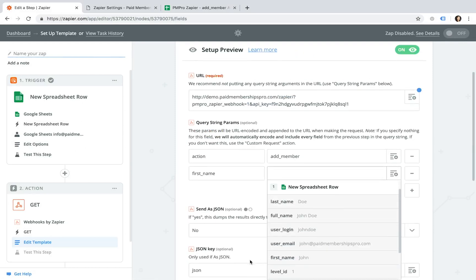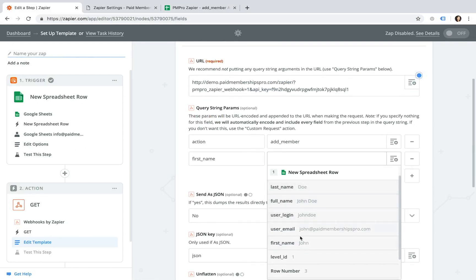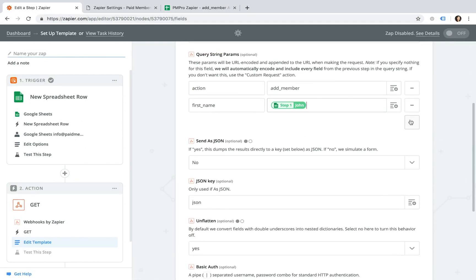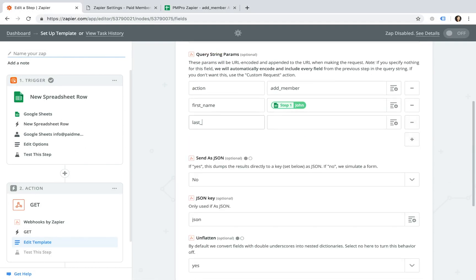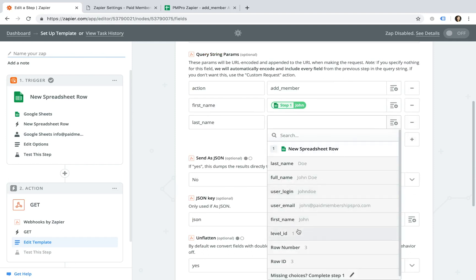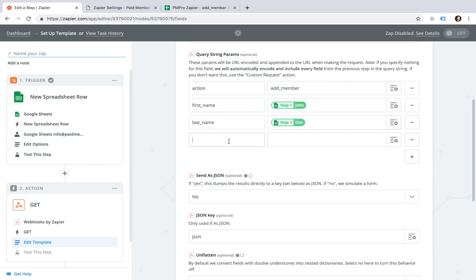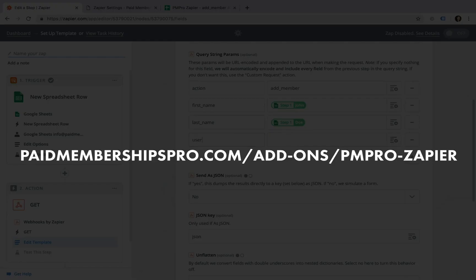Continue to add additional Query String parameters for the data you would like the spreadsheet to send to your membership site. There are a variety of parameters you can use in your spreadsheet, so please be sure to view our documentation for more information on this.